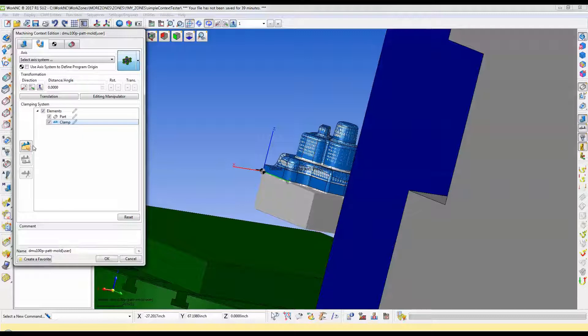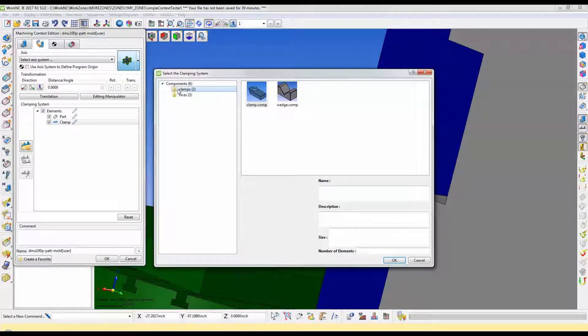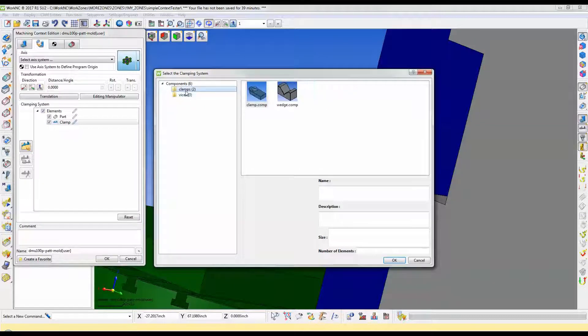Now open the clamps library with the import a component from the library button. Work NC comes with a few components already available for use.